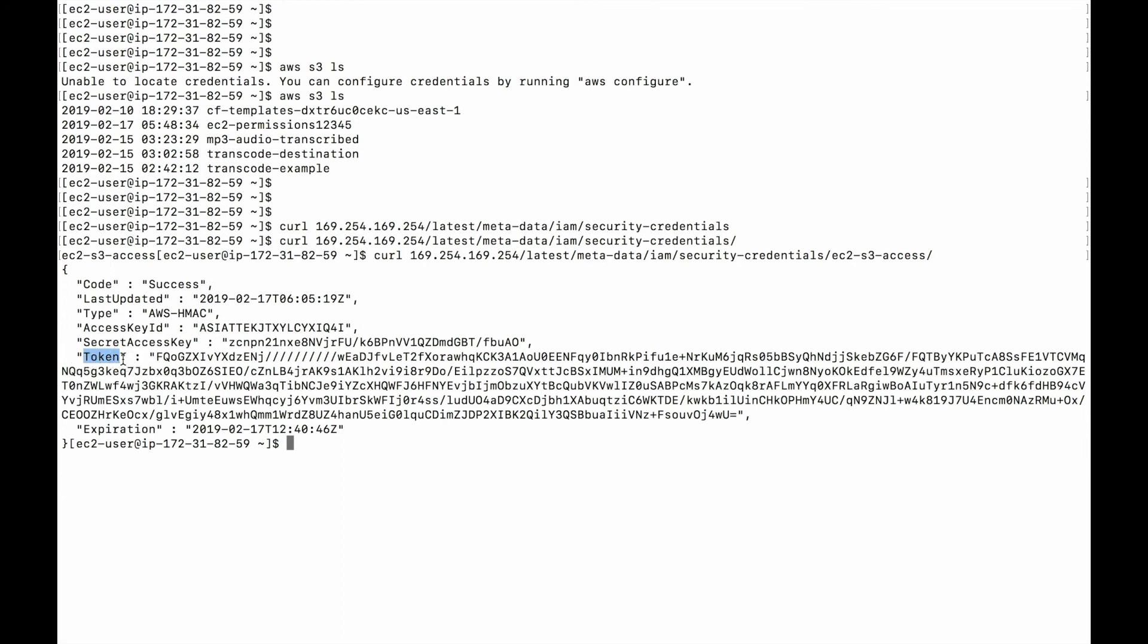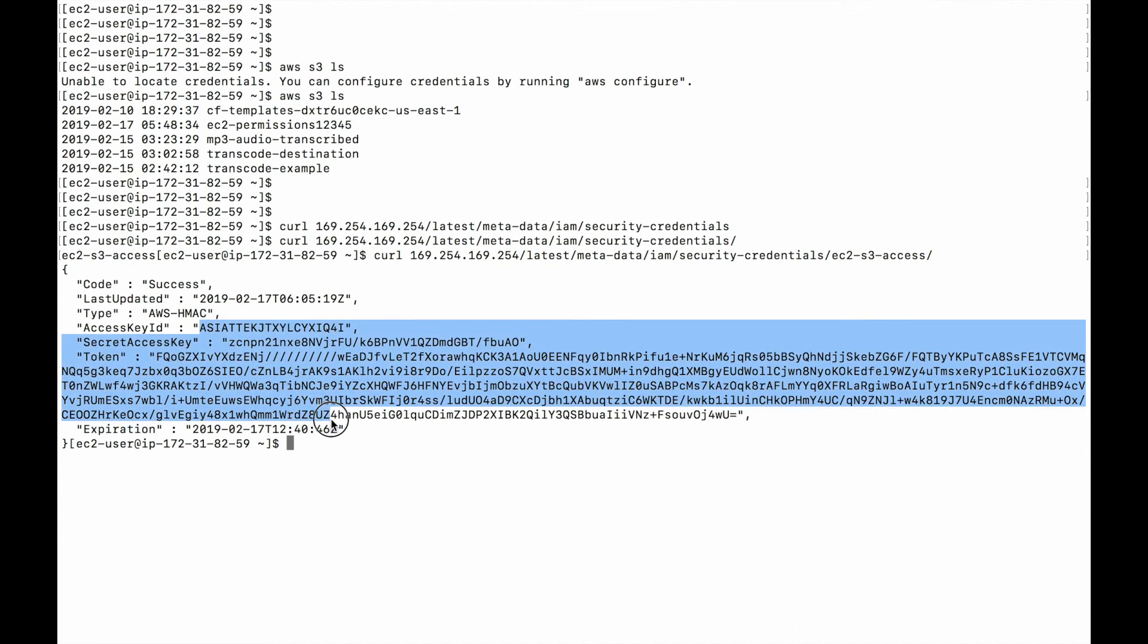But in this case, you also get something called token, which is an extra thing that is used for these temporary credentials. And this also has an expiration of 1240 after a few hours, this access key ID and secret access key will expire and something new will come up. So even if someone gets access to these keys, they are temporary.